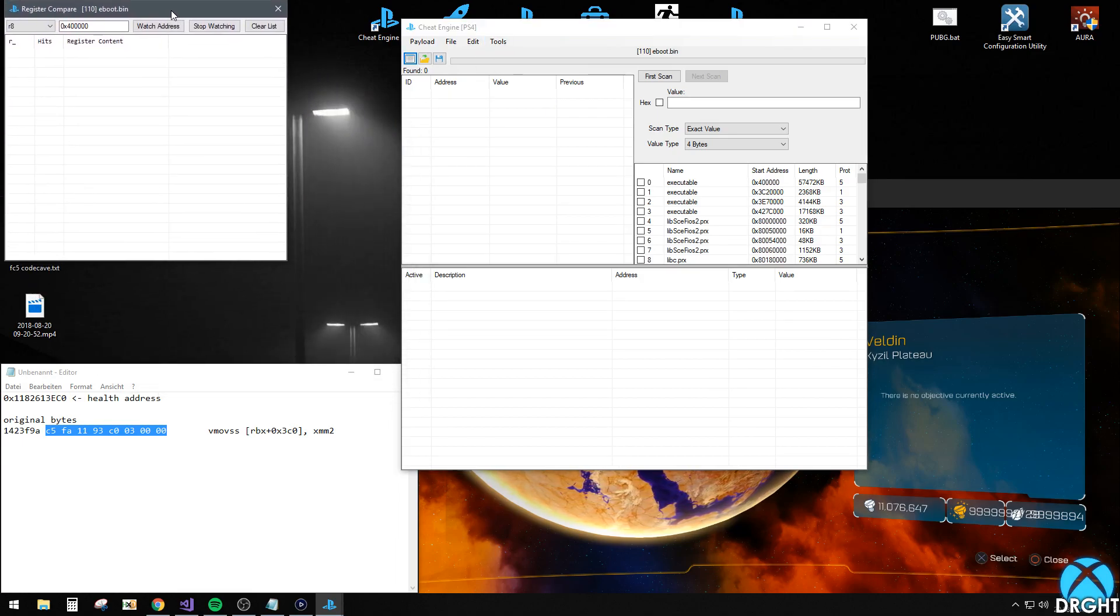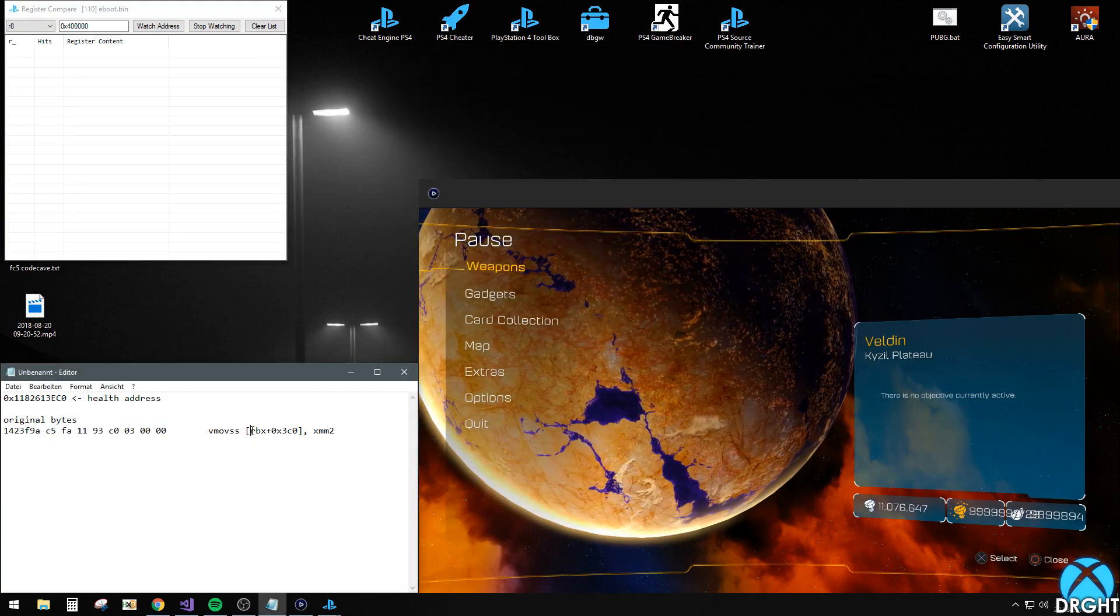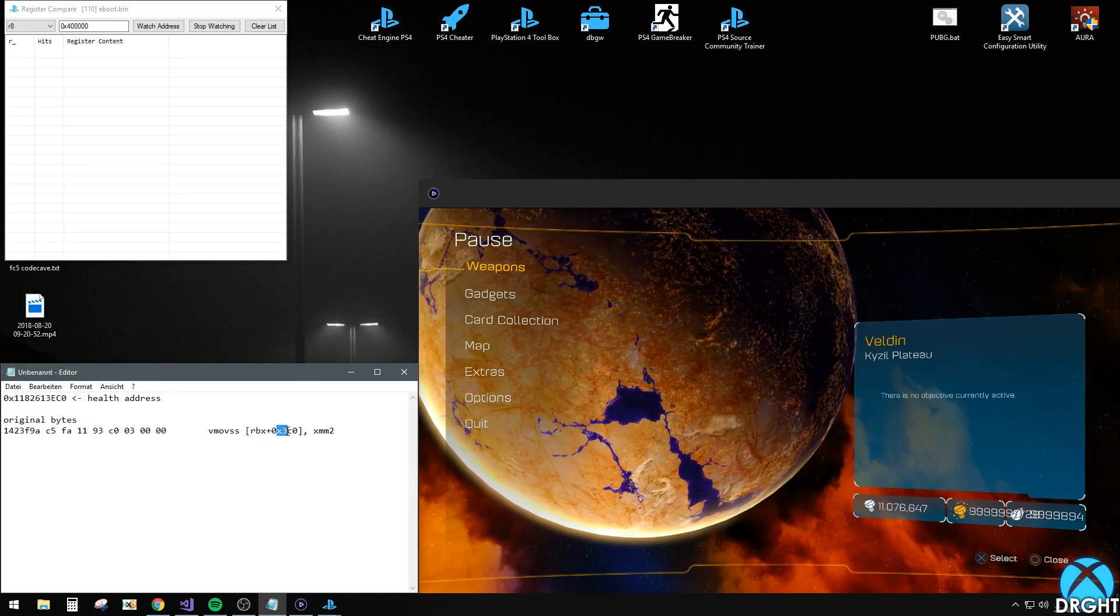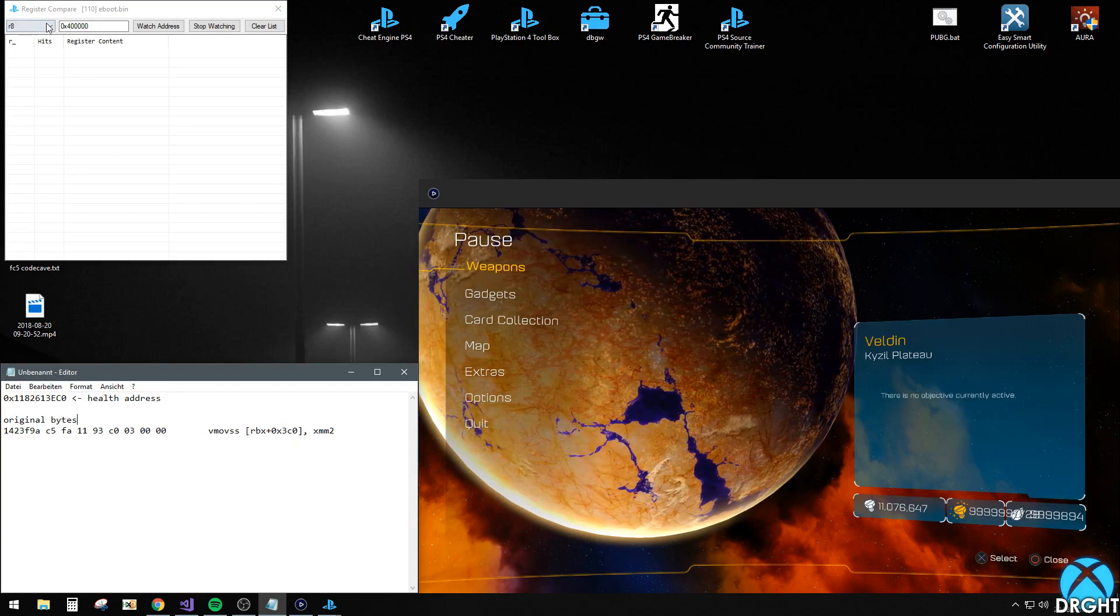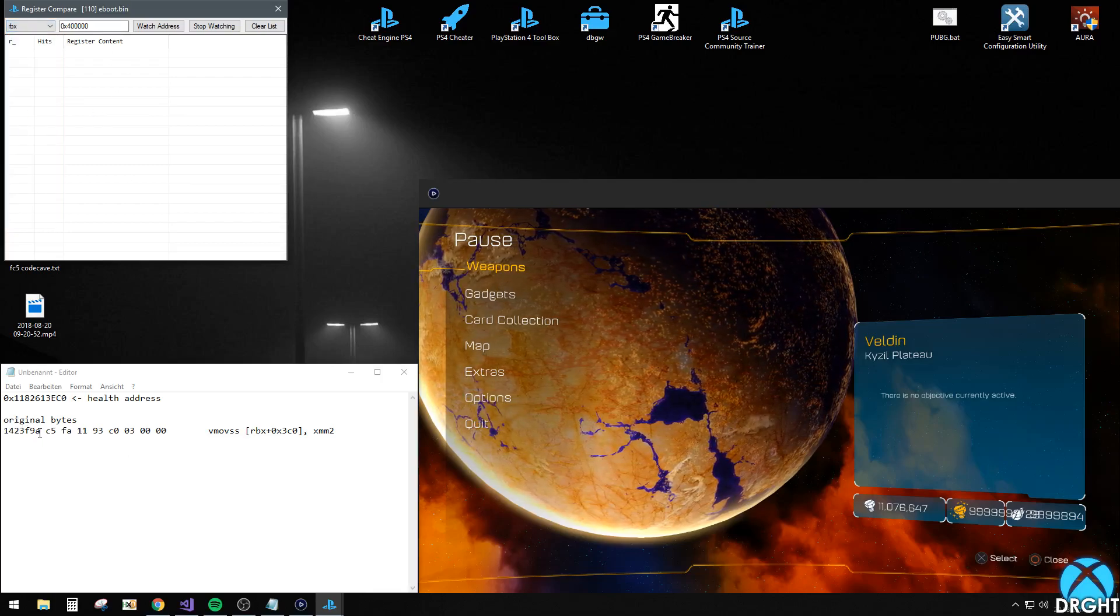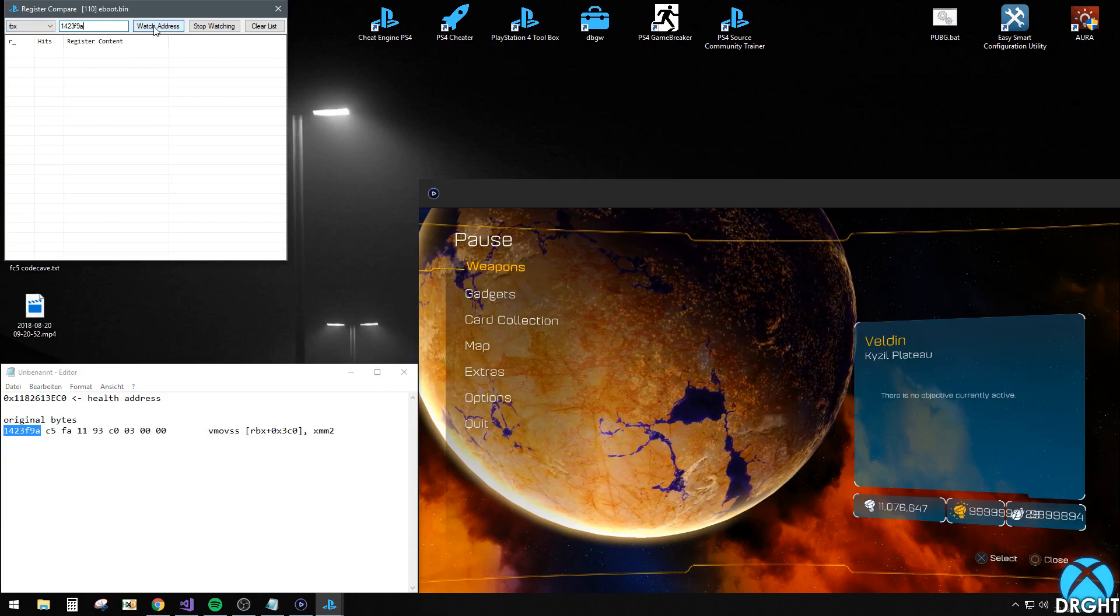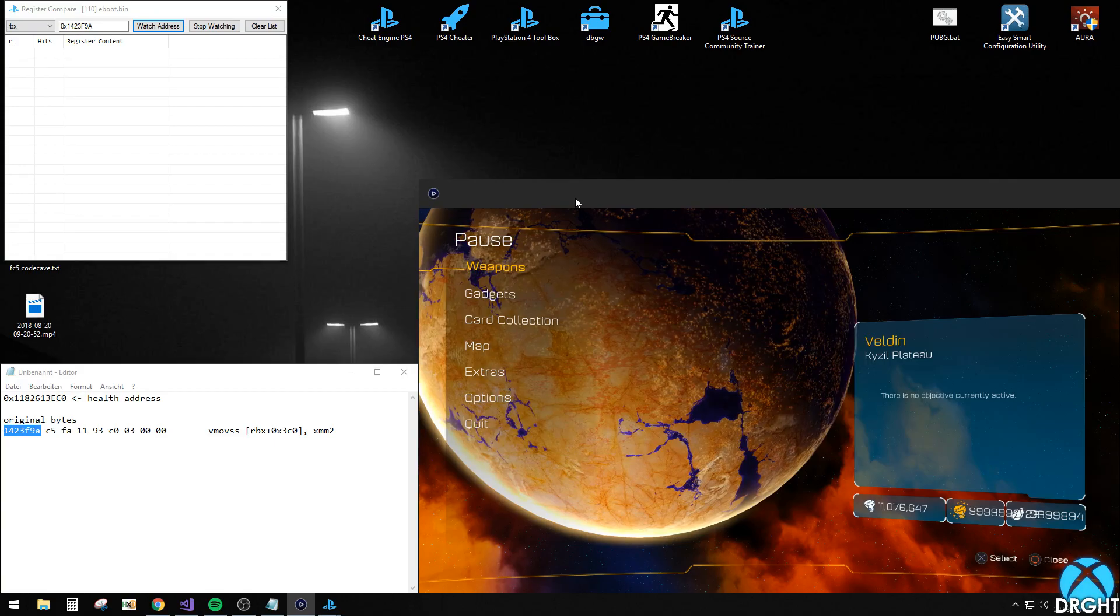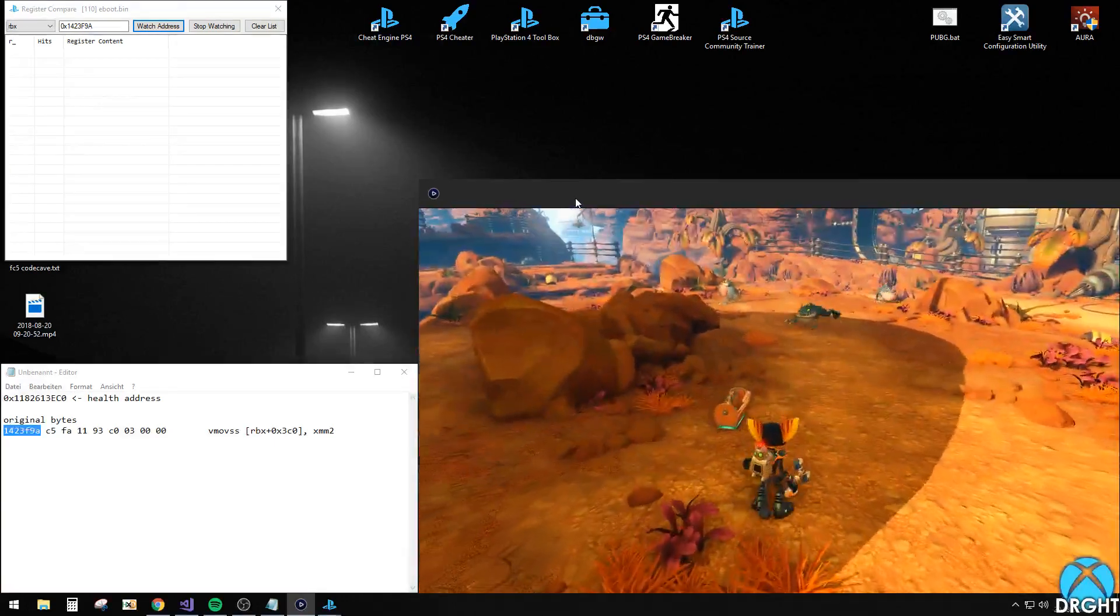Okay. So as you can see in our function, it uses the RBX register. And at the offset of FreeCO is our health. So you want to select your register which is RBX. And then put in our address to watch right here. And then just hit watch address. Now as soon as anything gets executed on our health address, you will get a hit in this list.